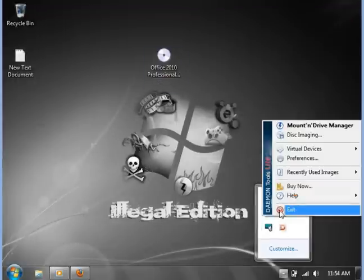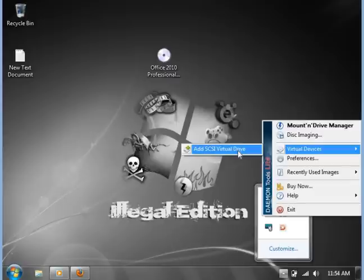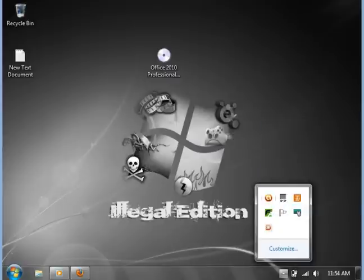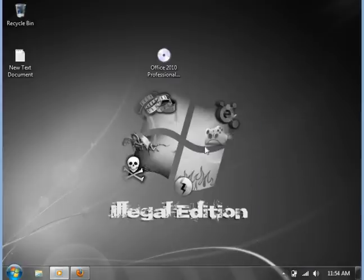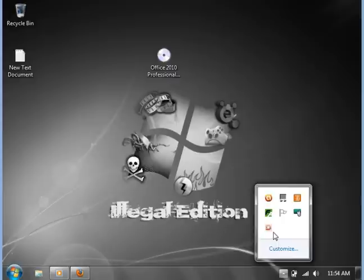So I suggest the use of either program. I like them both, I use them both. Thanks for watching video one. Simple, simple guys. See you in video two.